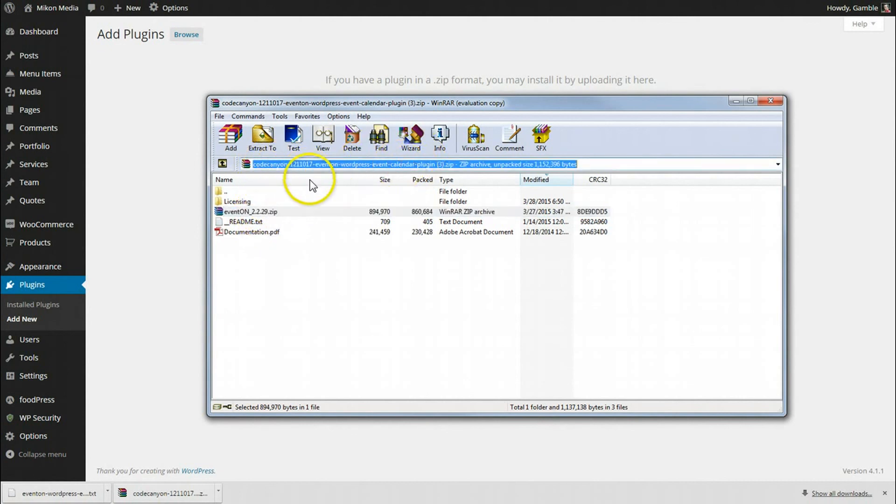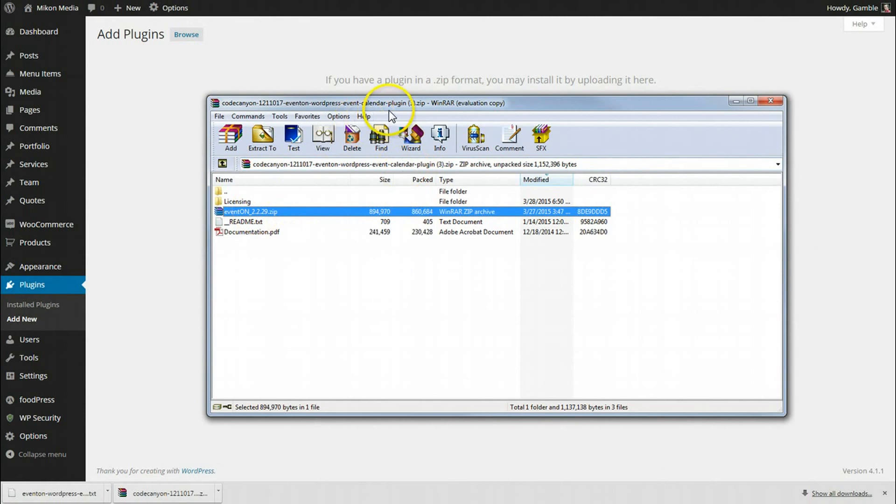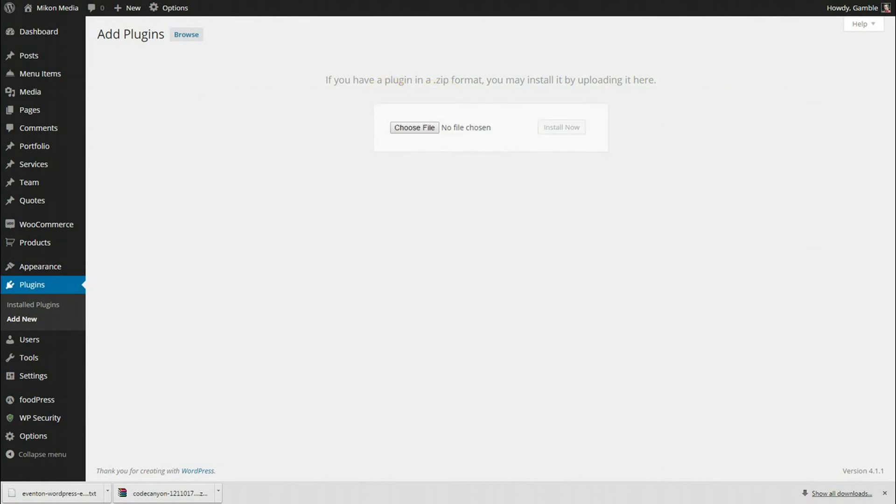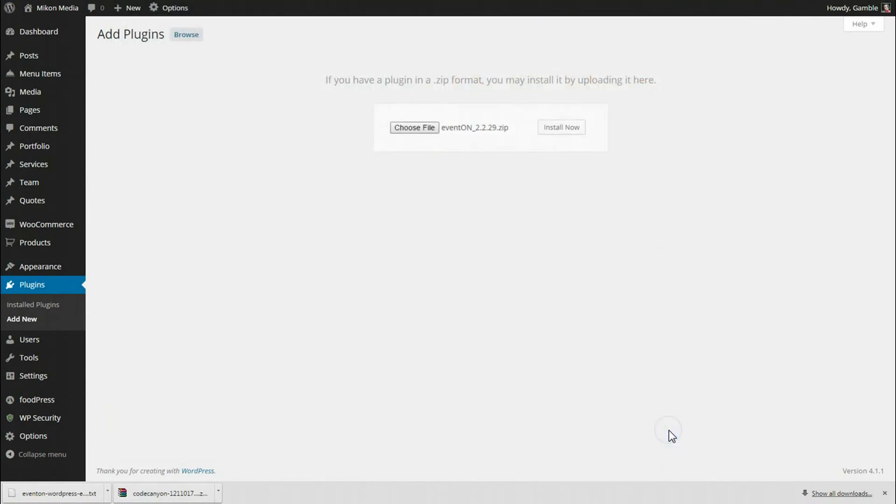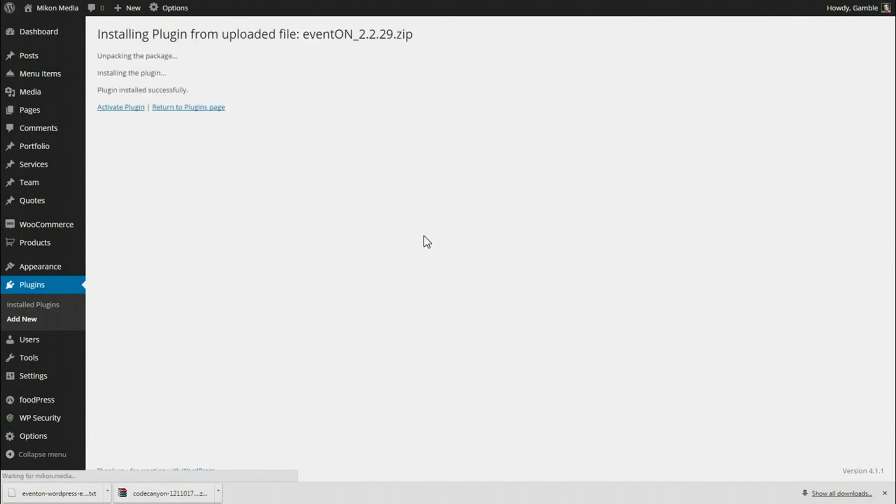So I'm going to drag that out to my desktop. There we go. I'm going to then select that file and hit open and install. Should go fairly quick here since it's not a very big plugin file.